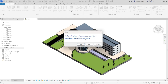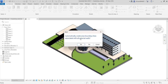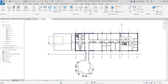After selecting the floors, click OK. You'll see a prompt: 'Automatically create area boundary lines associated with all external walls' — select Yes. You'll also see a warning — that's fine, just select OK. We need to do that a few more times because we're creating four floors.